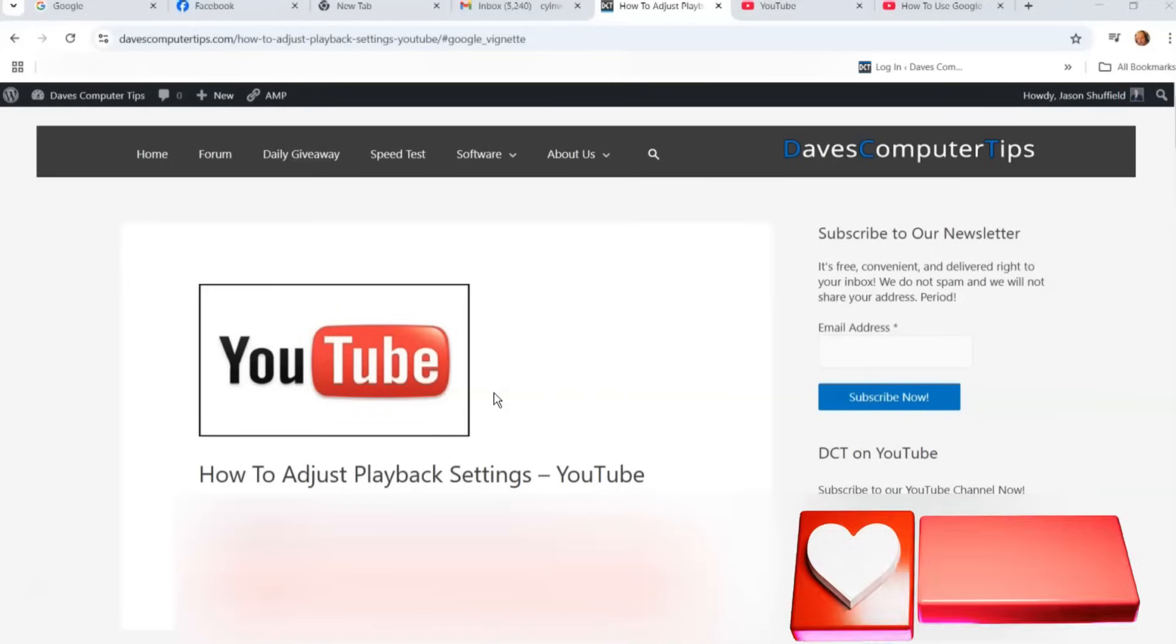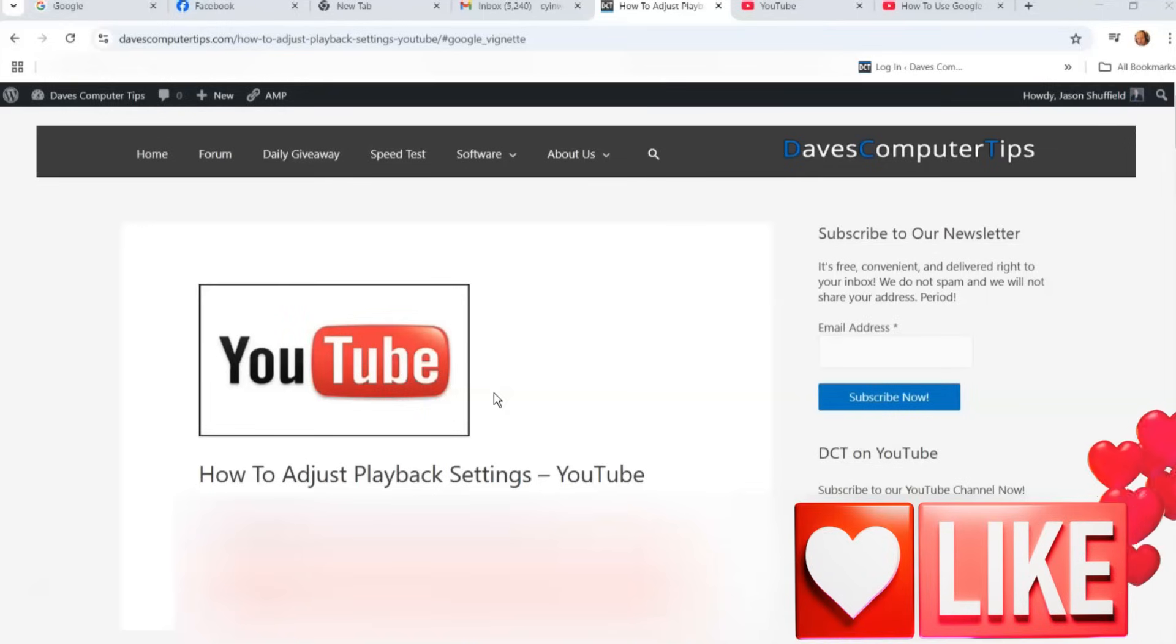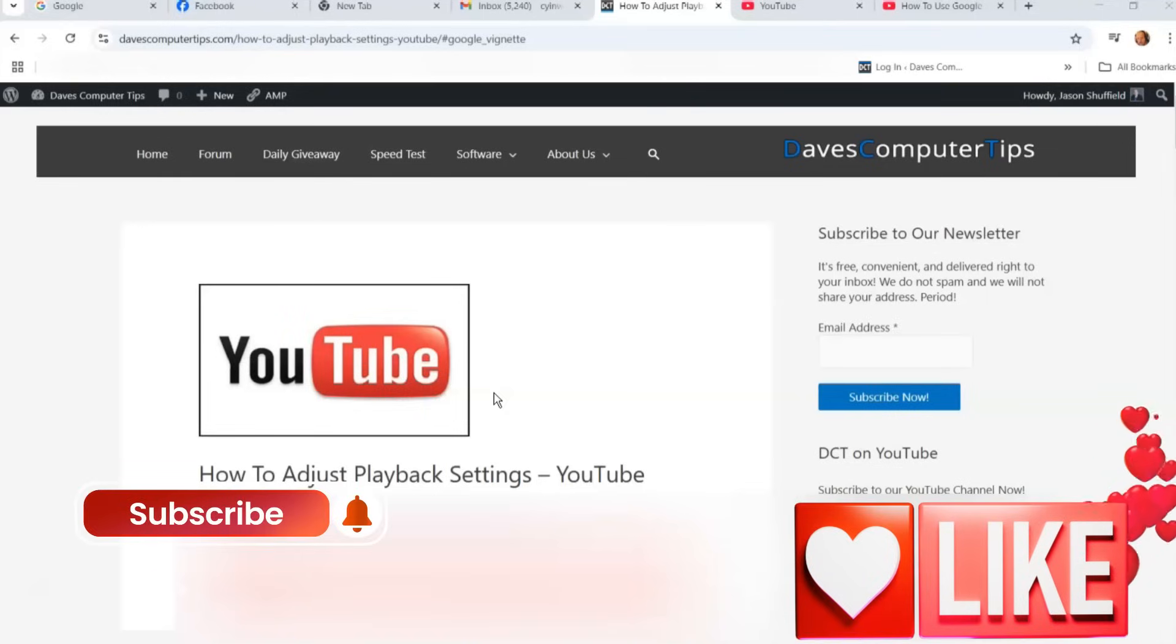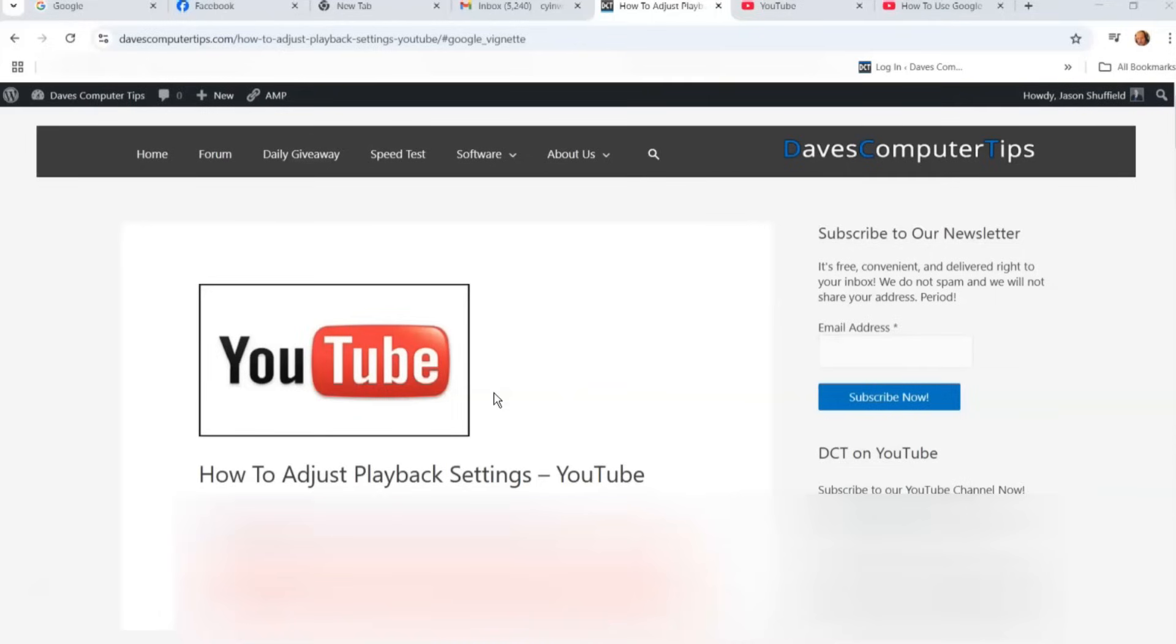Before we get going, hit the like on this video, really helps out our channel. Also hit the subscribe and the notification bell so you don't miss out on any new videos. We come out with every Thursday, so make sure you always check back and have the notifications on.